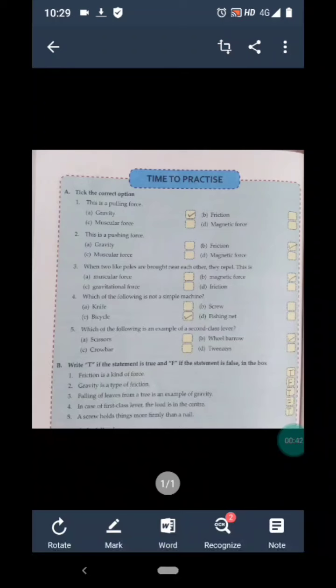Question 2 is: this is a pushing force. Options are A) gravity, B) friction, C) muscular force, and D) magnetic force. We have discussed that friction is a type of pushing force that always opposes the motion of an object. So B is the correct answer of question 2.